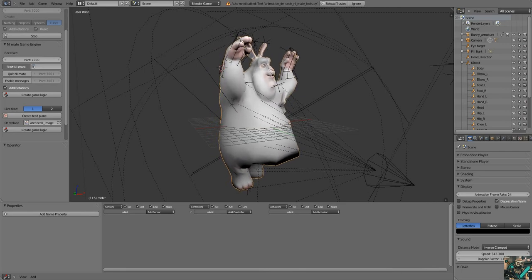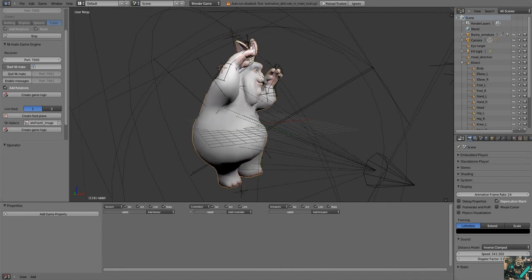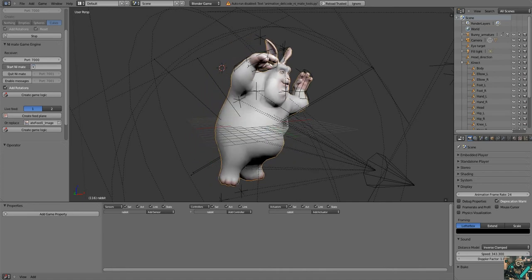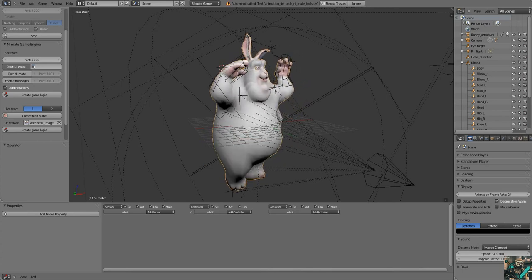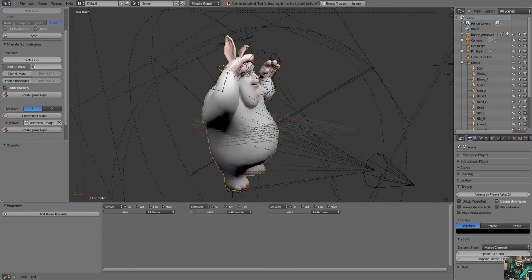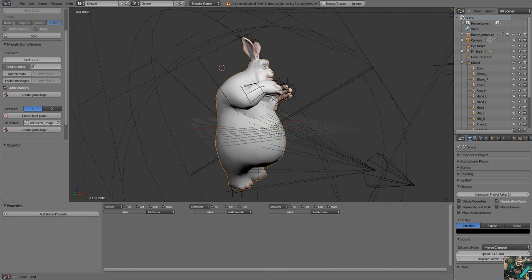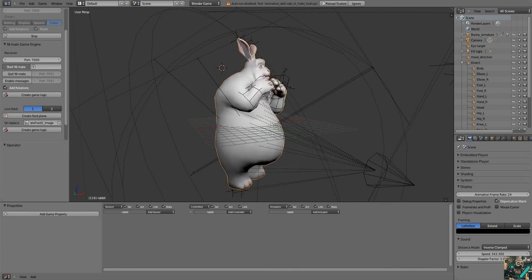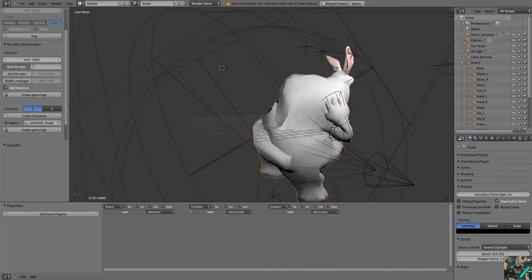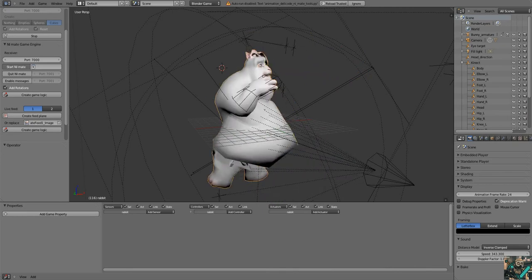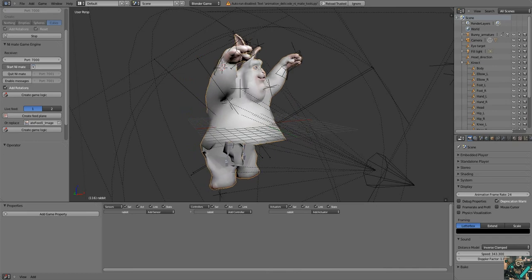I plugged in the Kinect to a USB 3.0 port in my computer, and I installed the SDK software from Microsoft, which was suggested from OpenNI. It's called Delicode NI Mate, and that's the program that's capturing and sending the information over to Blender.